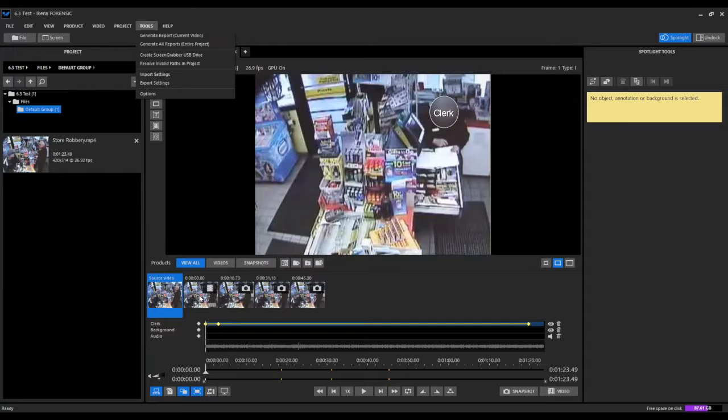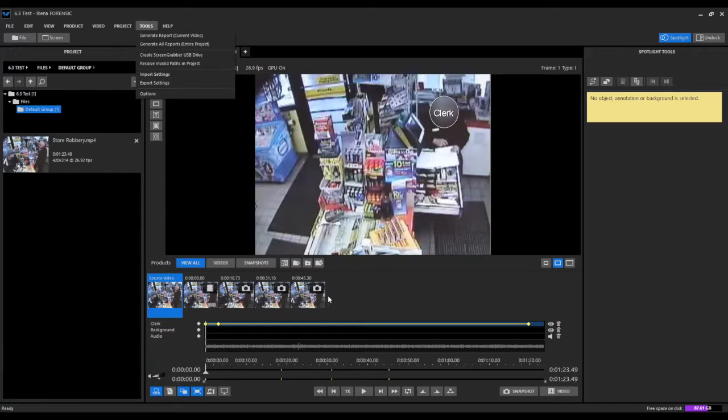So we see here in our products list that we've created a redacted video and three redacted snapshots. And so those four products will be included in the report that we generate now.